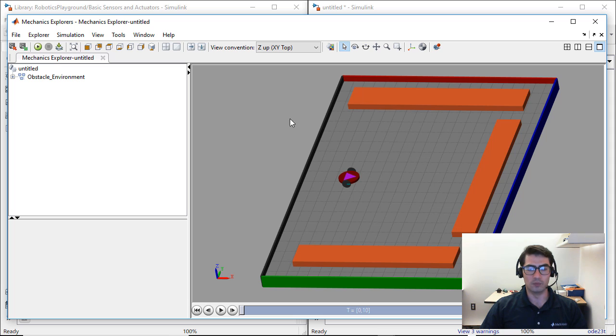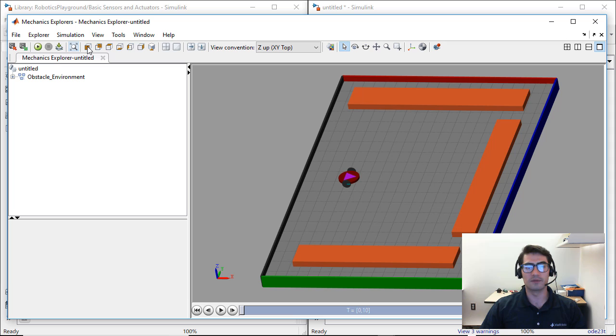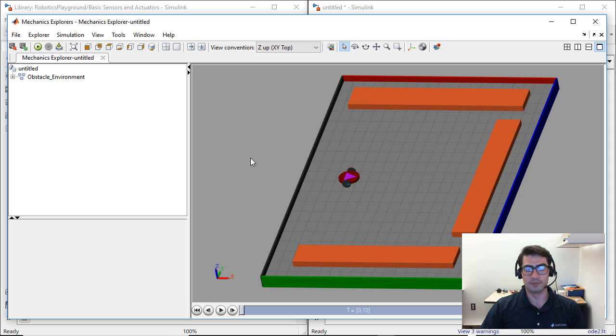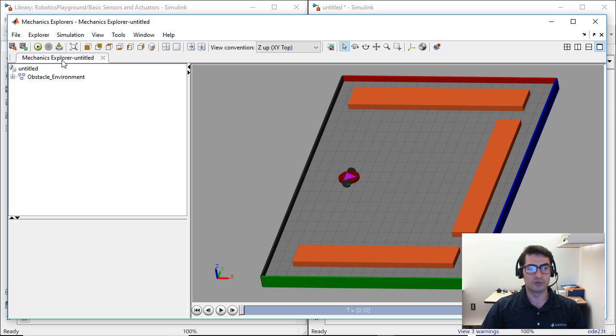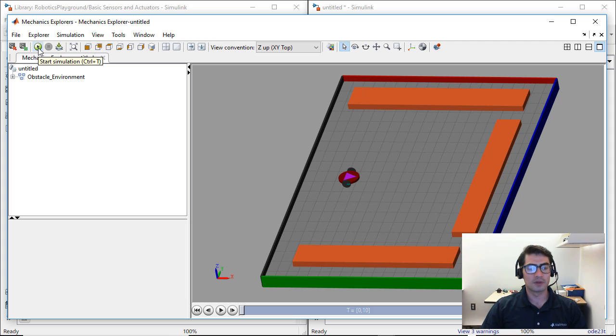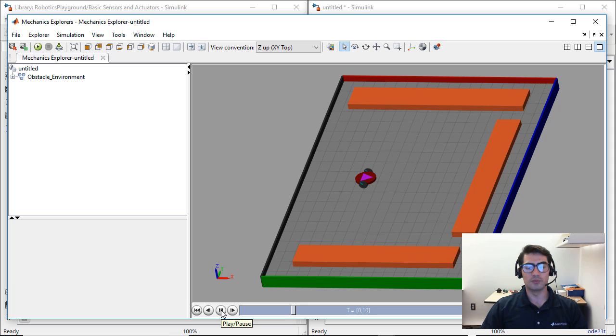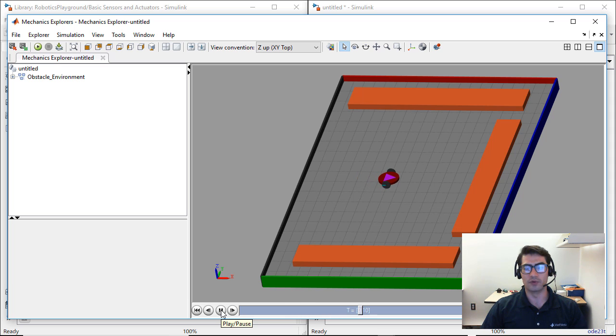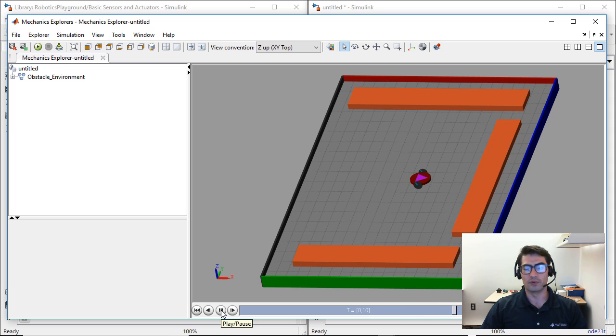If you want to modify the views, you can use some of the tools available within the tool strip of the Mechanics Explorer. You can use the Mechanics Explorer to run the simulation using the green run button on the left hand side of the toolbar. So we're going to go ahead and click that. And you will see how the robot right now will start moving forward.